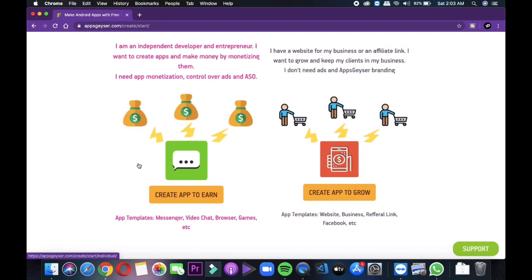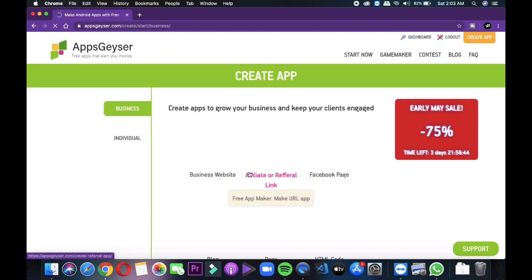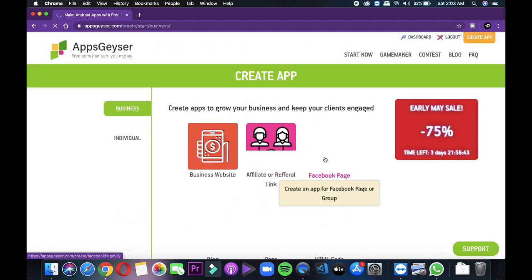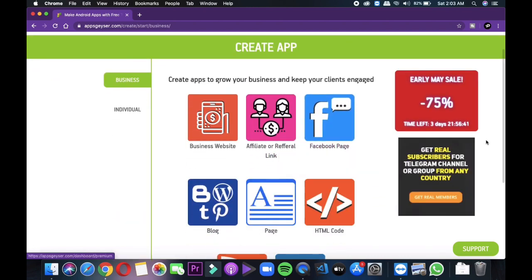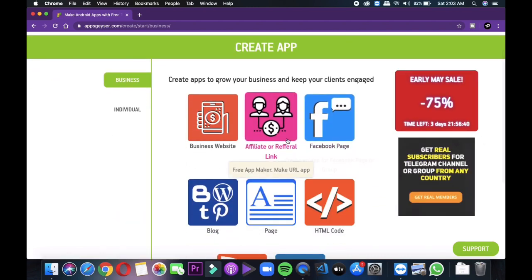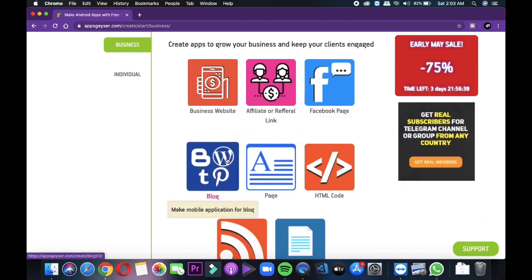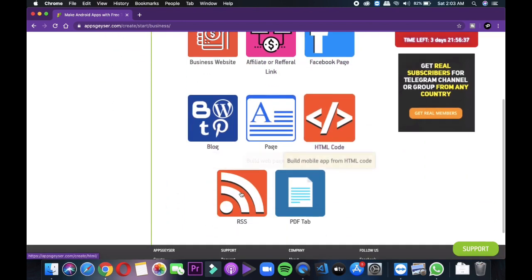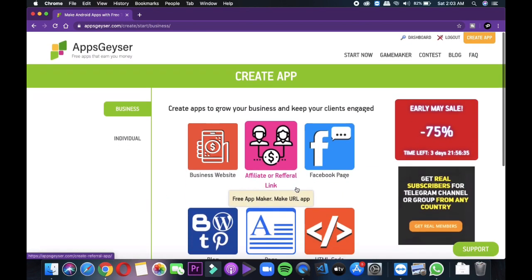The apps for earning will include applications like messenger, video chats, browsers and many more. And apps for growth will include apps like website, webview application, referral link, Facebook page, blog, newsfeed and more.